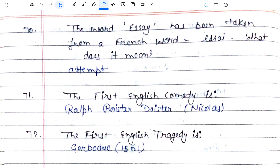Who is the father of the essay? The father of English essay is Francis Bacon. The Prince of Essay is Charles Lamb.